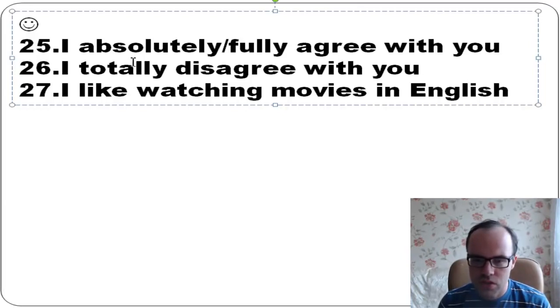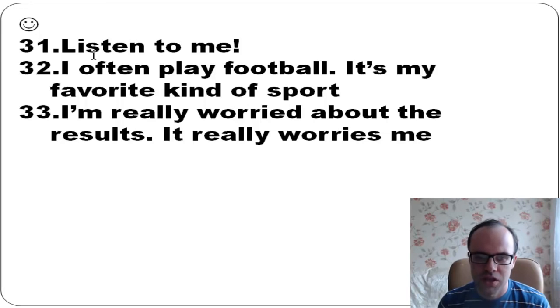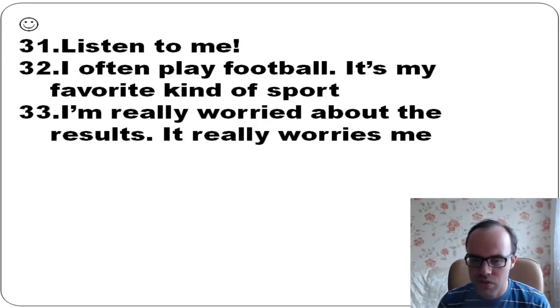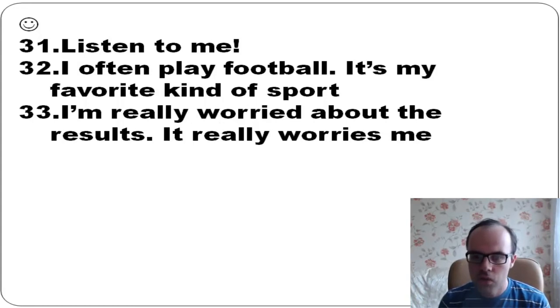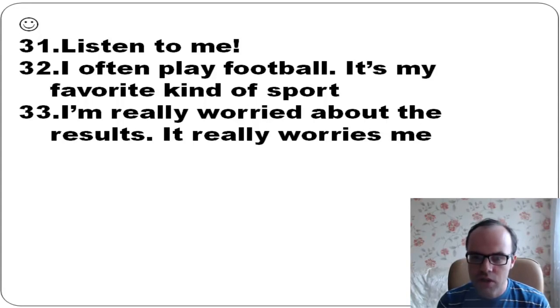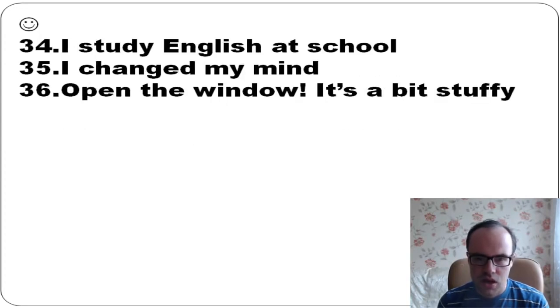Listen to me. You see that actually there are different verbs in the sentences like listen, play, worry. Listen to me. I often play football - it's my favorite kind of sport. I'm really worried about the results. It really worries me.